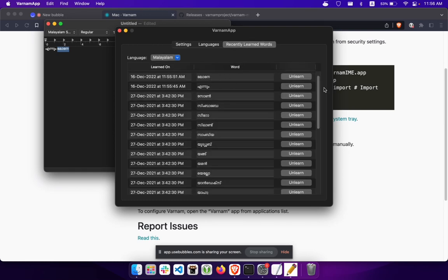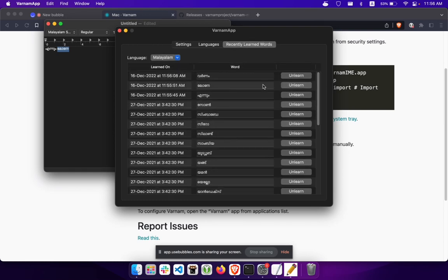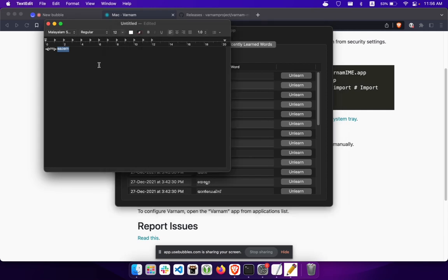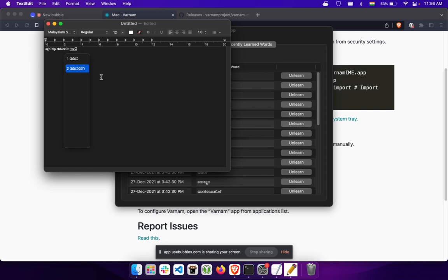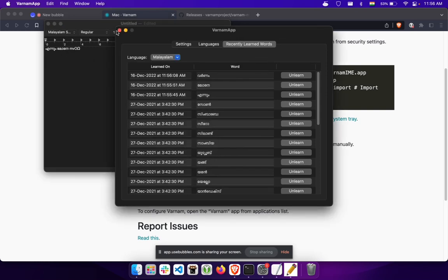There we go — the word got learned and you can see the different words that were learned before. Now if I type the same word again you can see the word gets suggested. So Varnam will learn words and recommend them next time you type.